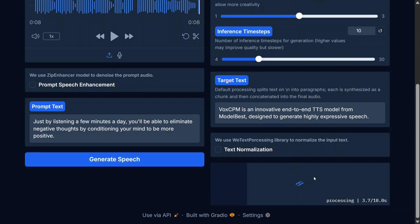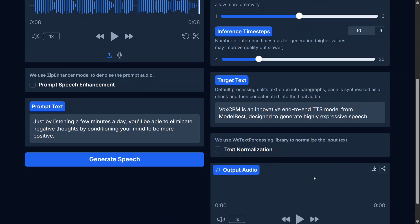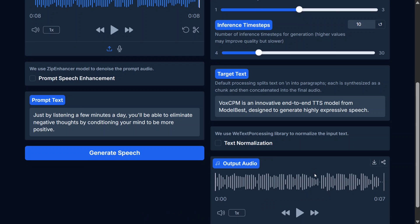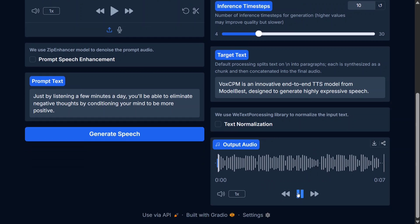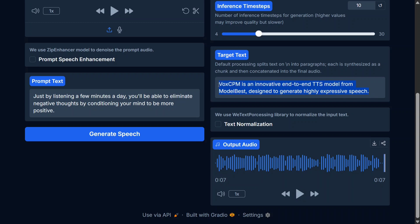As you can see, the generation part is not that slow, it's decent, taking 18 seconds, less than that. Let's hear this out: 'VoxCPM is an innovative end-to-end TTS model from MiniCPM, designed to generate highly expressive speech.' Very nice.